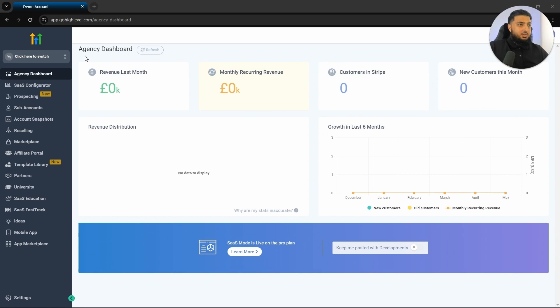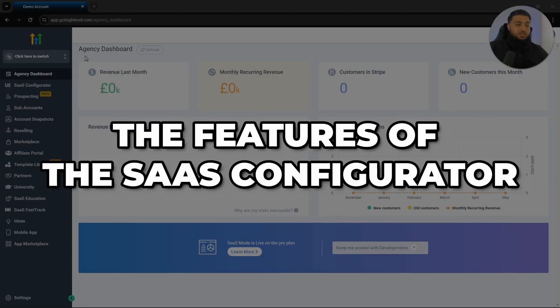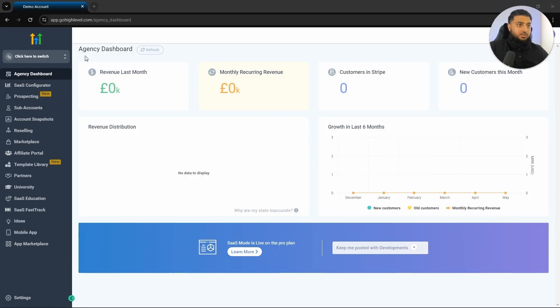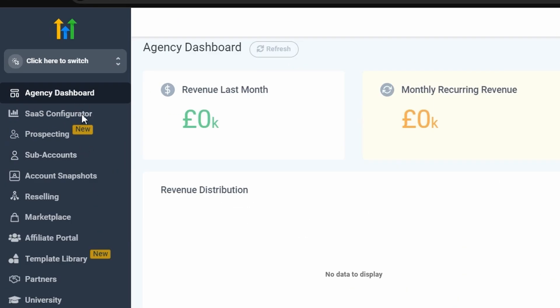Let's dive into the features of the SaaS configurator. First things first, make sure you are in your agency dashboard and not a sub account. After which, what you would do is scroll down where it says SaaS configurator and then click on this tab to get started.